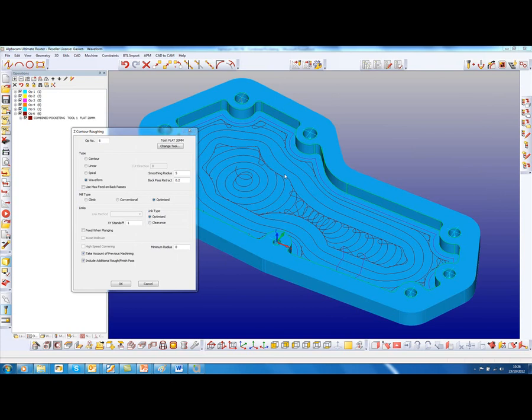This new combined pocketing command also supports the Z contour roughing waveform strategy.